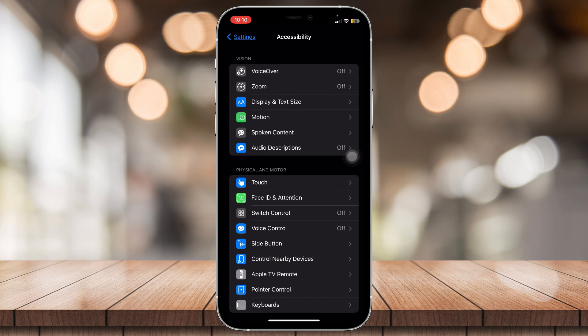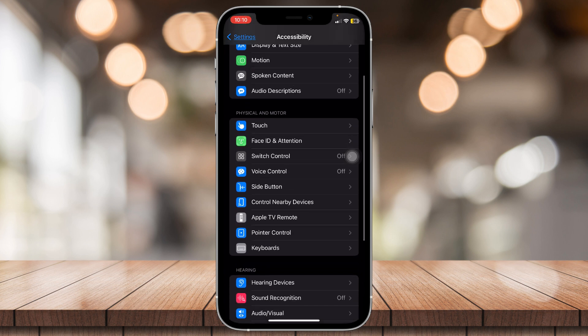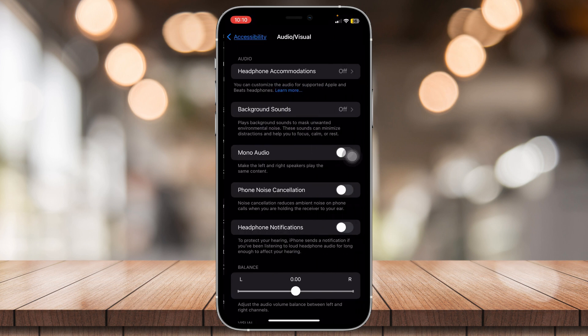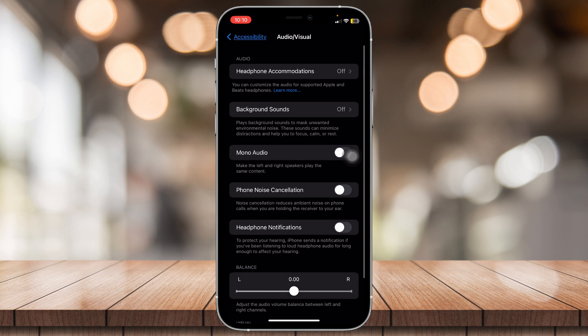Now that you're here, scroll down and tap on audio/visual. And then, make sure phone noise cancellation is turned off.